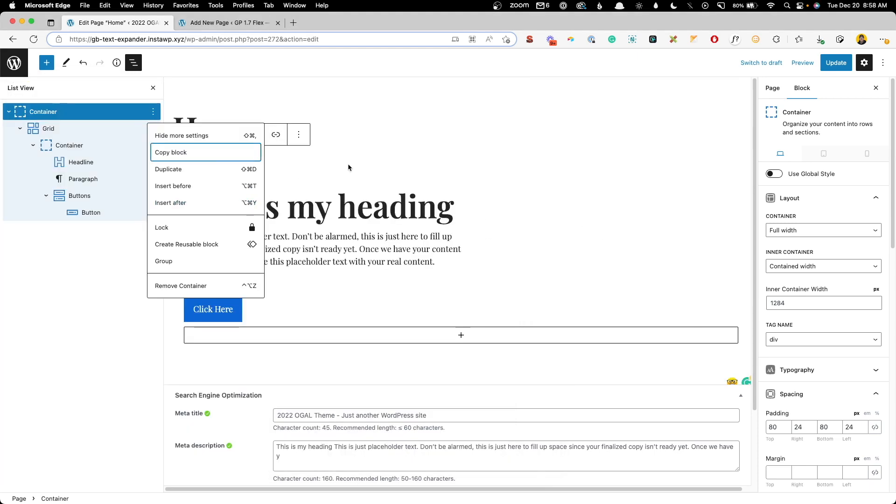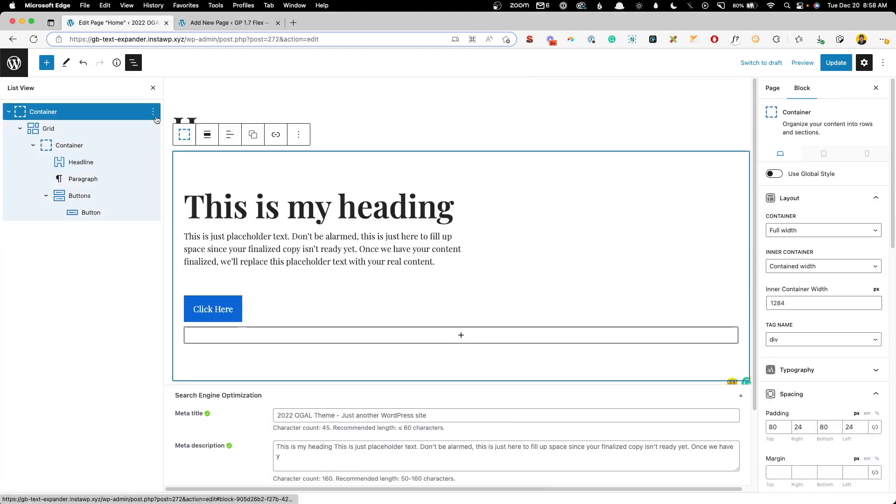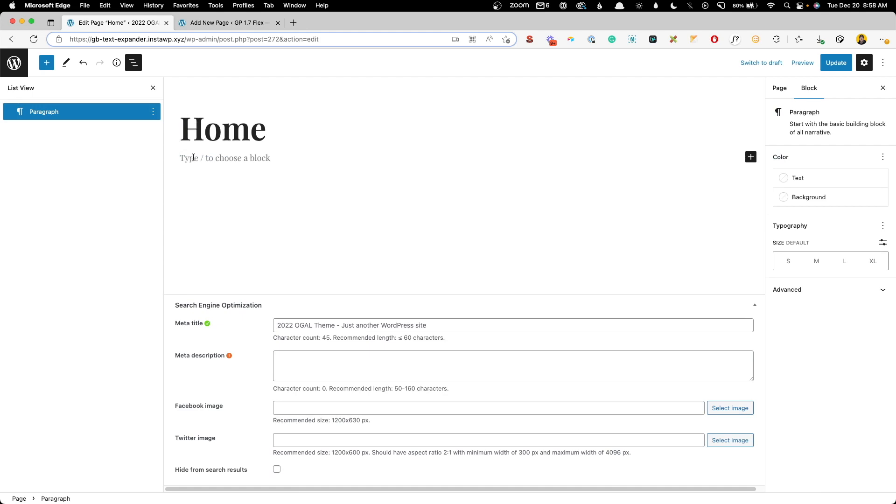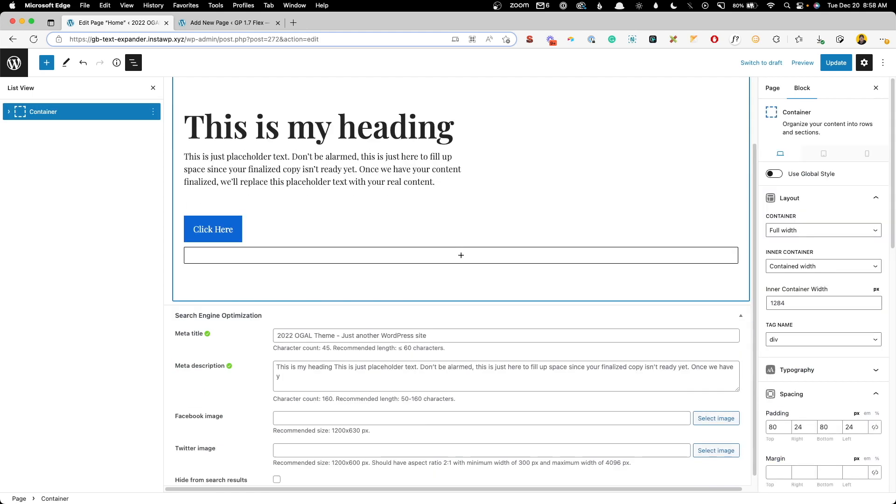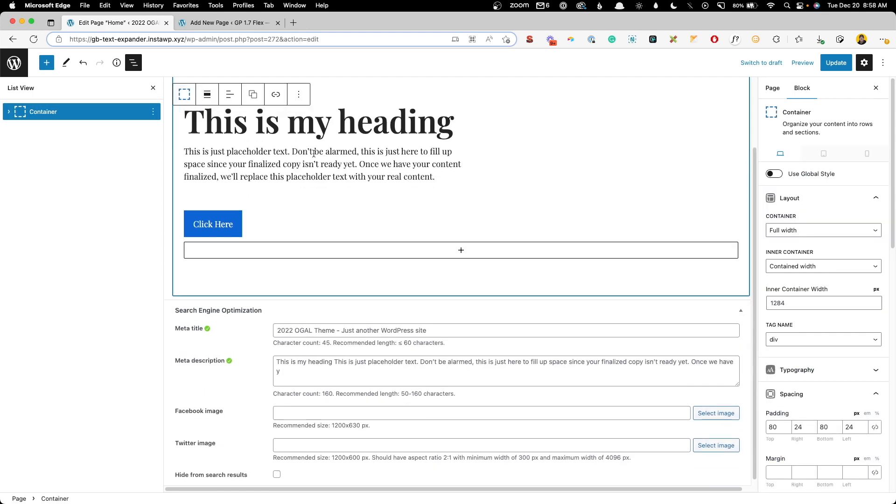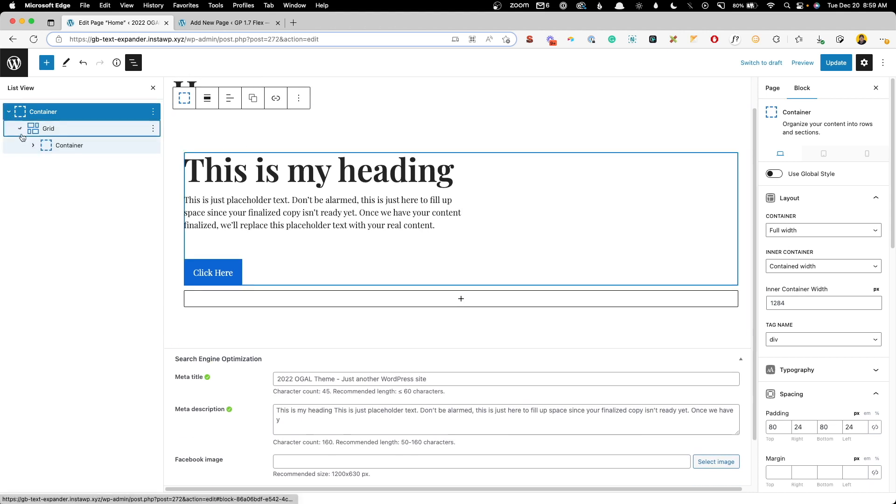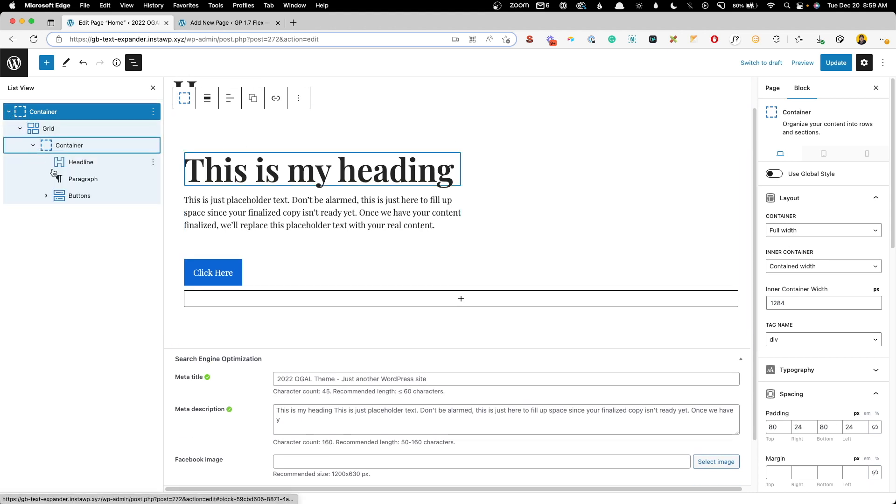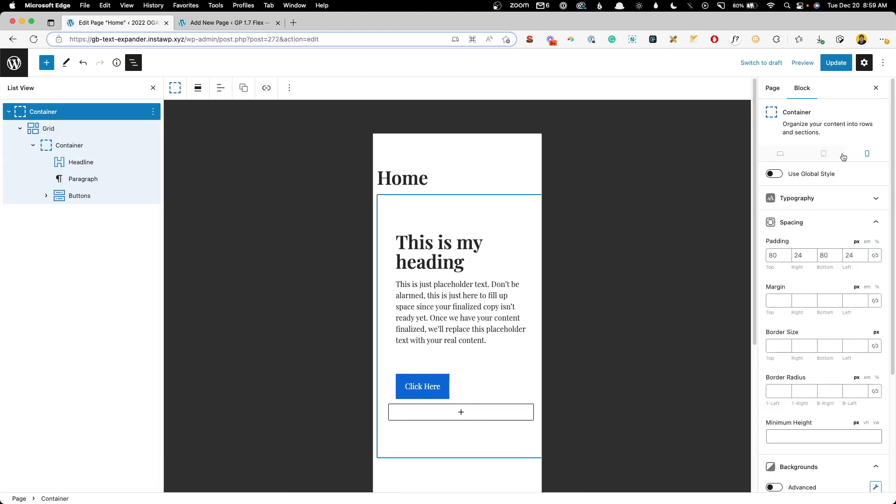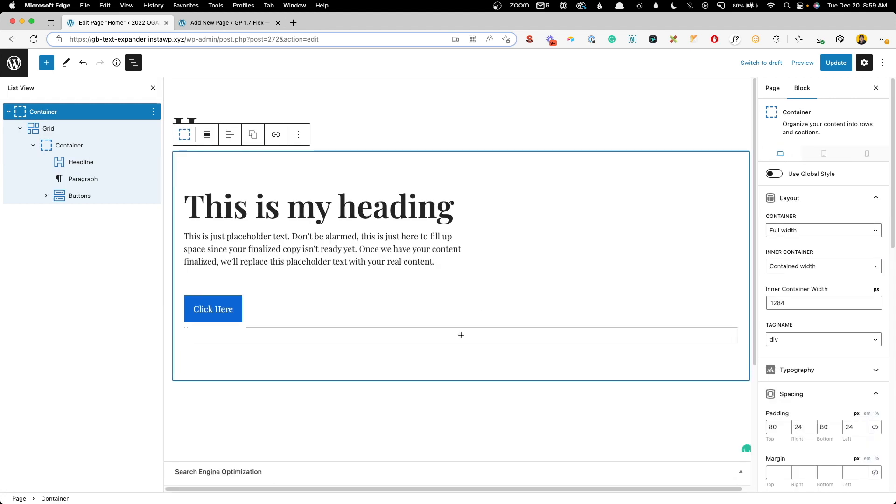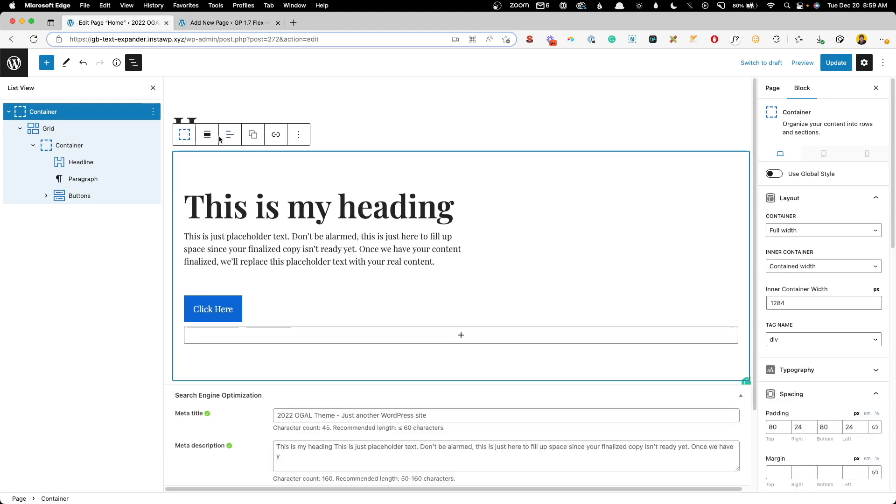Now with that saved inside text expander, we can delete this container out and we can type in our colon demo hyphen hero. And as soon as we expand that, we have the entire section already pasted in and ready to go. And of course everything's already mobile responsive just like we set it up in the first place.